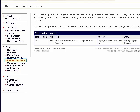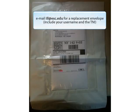If the book doesn't have a sticker, you can log into Interlibrary Loan and check for its TN in the checked out items list. If you have misplaced your envelope, please contact us at ill.esc.edu. Give us your username and the transaction number of the request, and we will send you a new envelope. Do not return your books without the special envelope — the barcode on the front is how we check them back in.